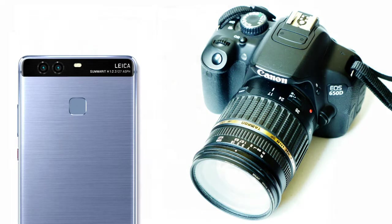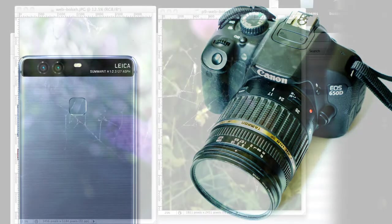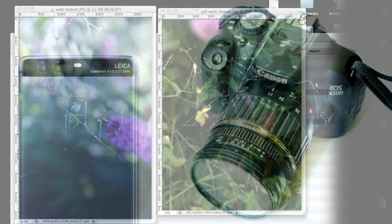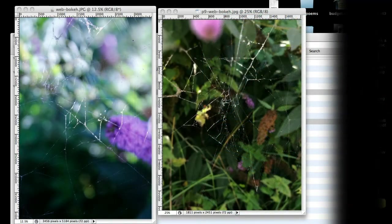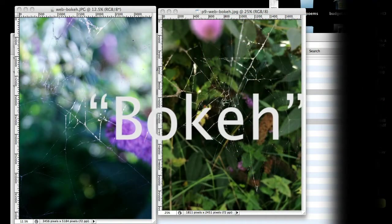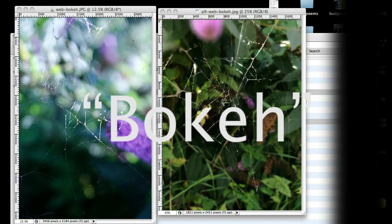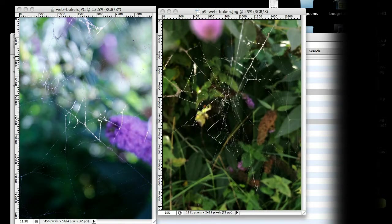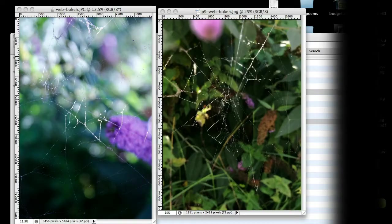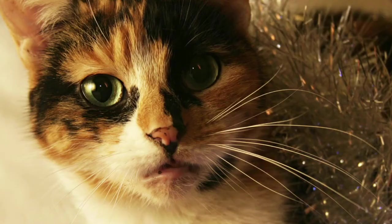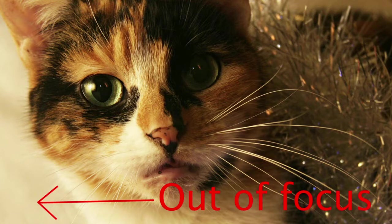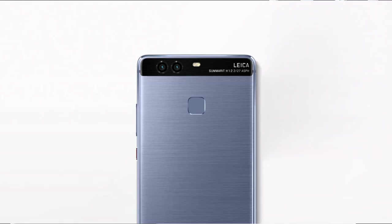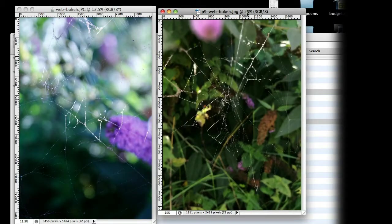We did some fairly unscientific tests, and the first I thought we'd test was the bokeh, which is a Japanese term which means the quality of the out of focus bits of the image. Anyone who takes portraits will know that it's good to have the subject in sharp focus, but to have the background blurred so it doesn't detract attention from the subject. The P9 claims to have depth of field control.